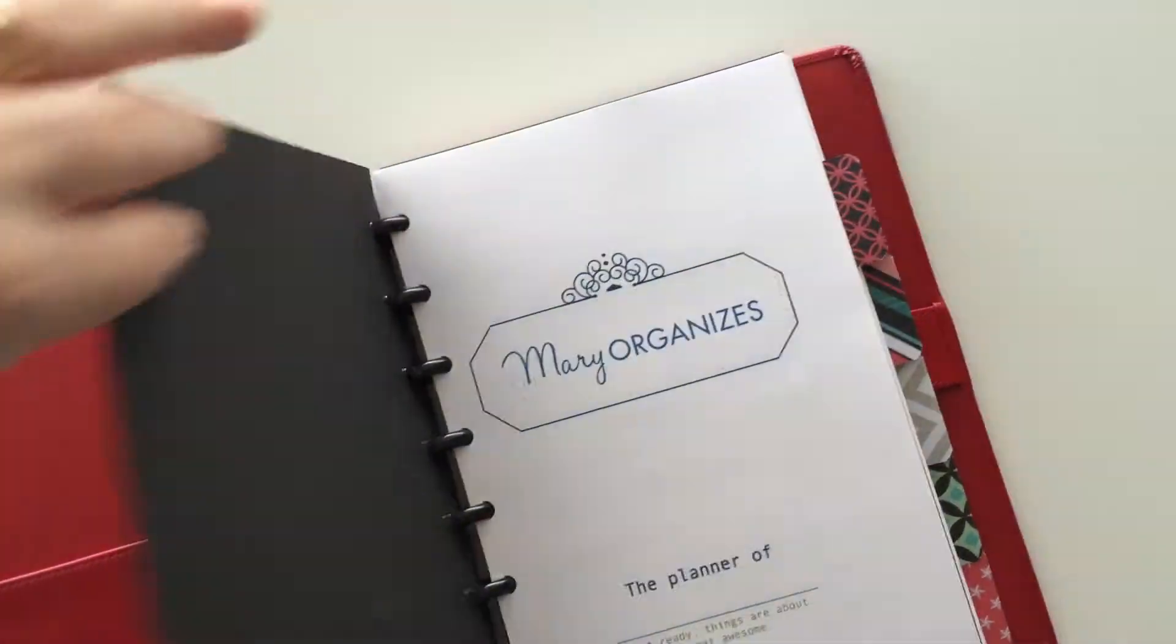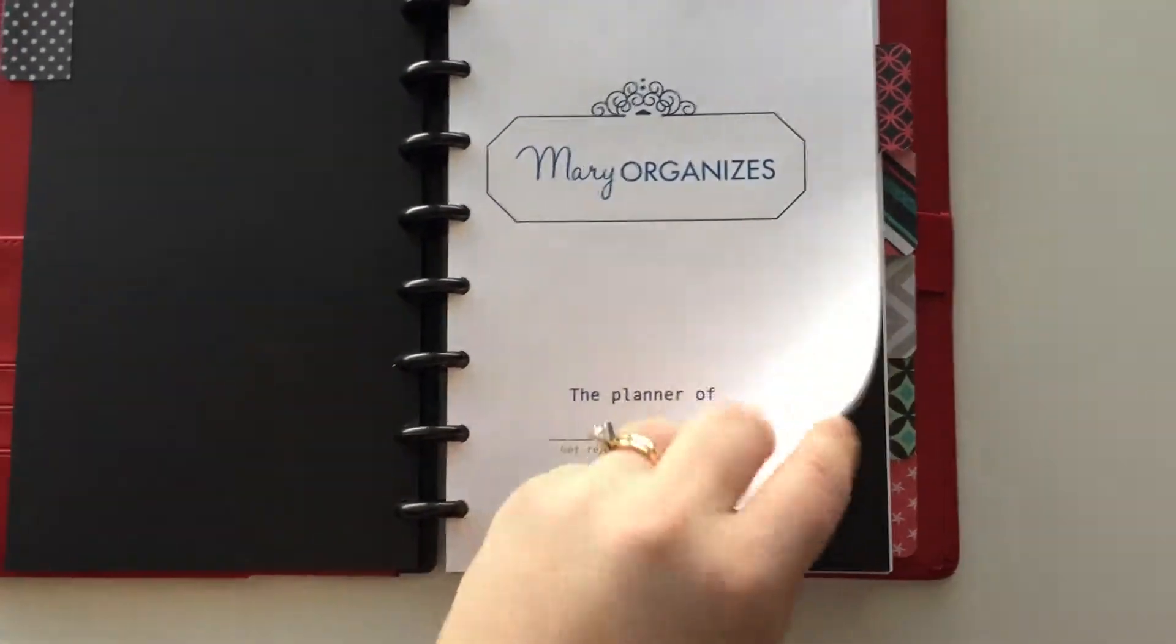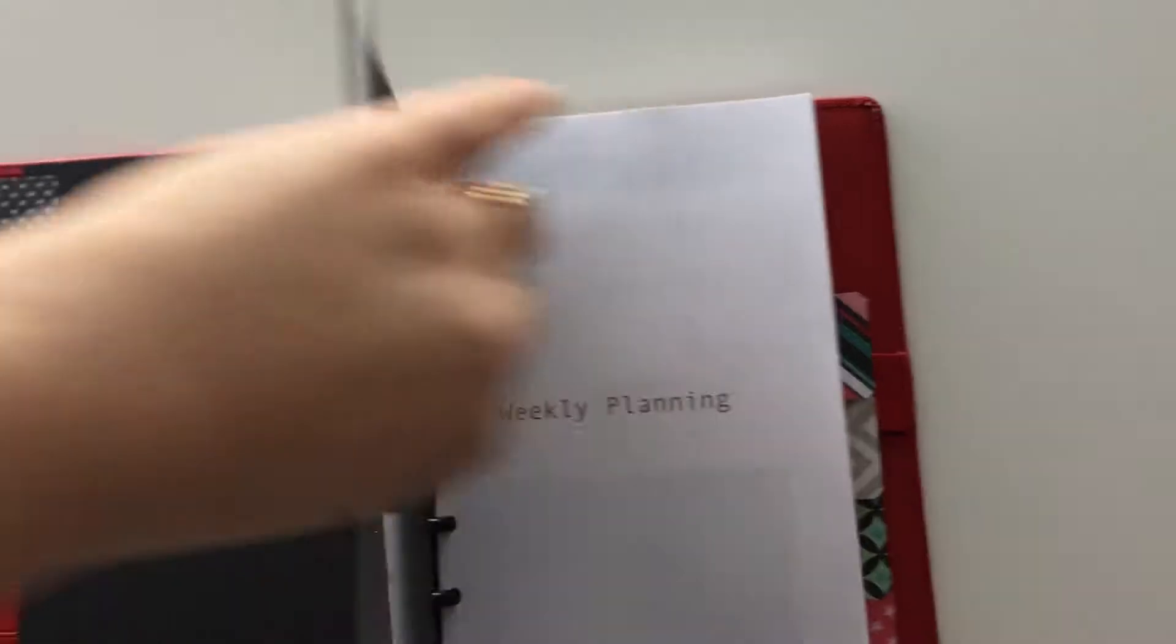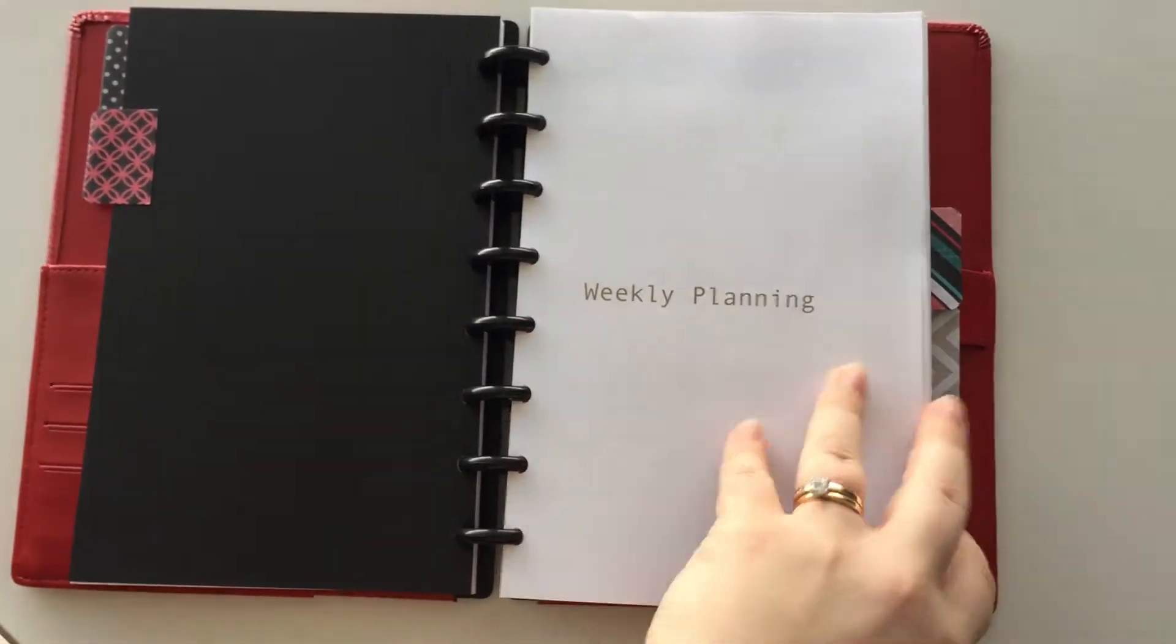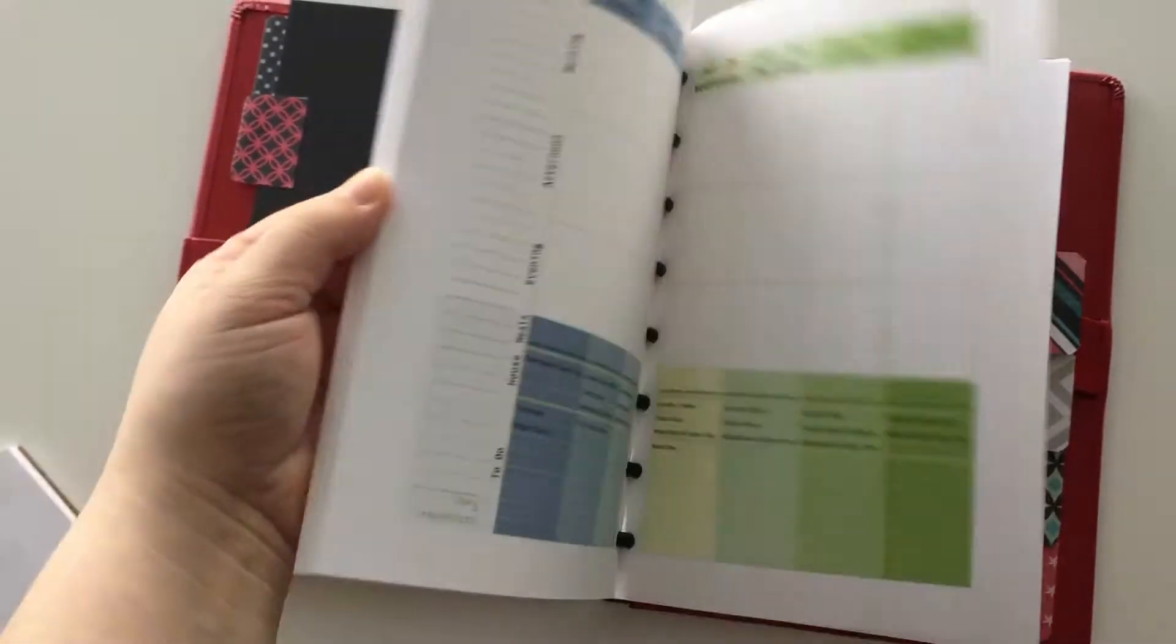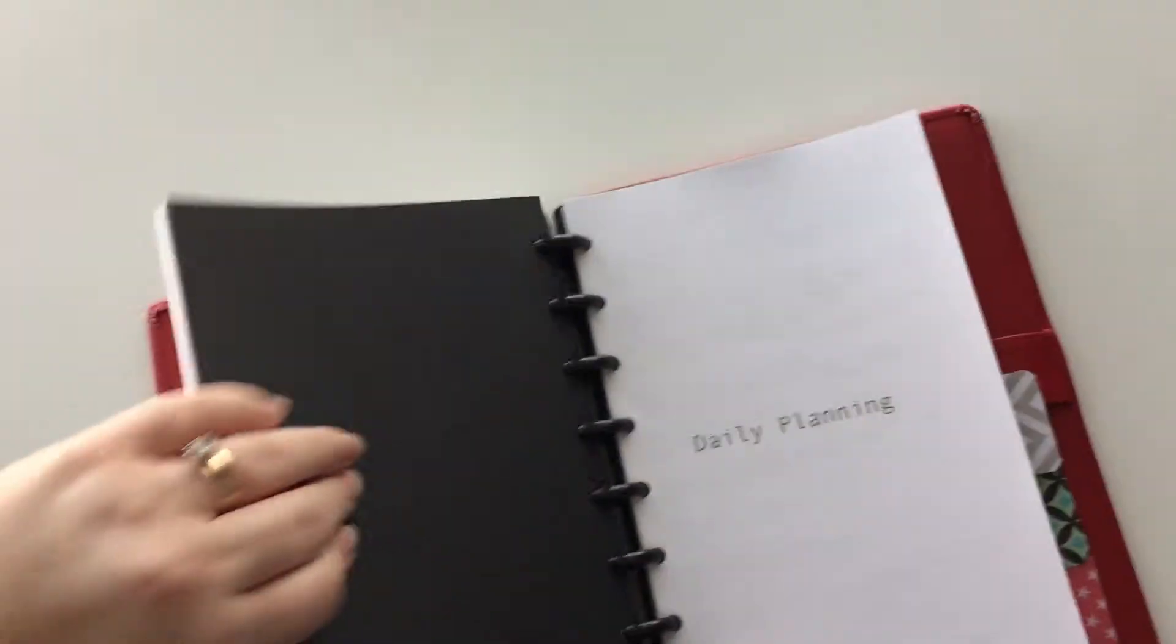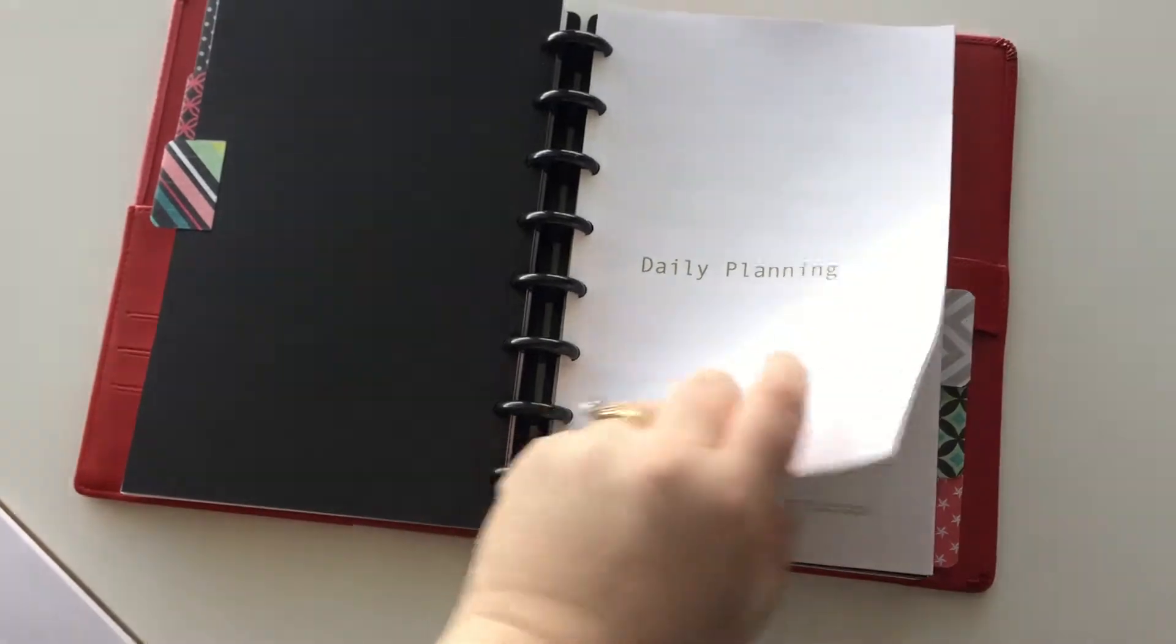The first tab is the monthly planning section. The second tab is the weekly planning pages. And then the third tab is the daily planning pages.